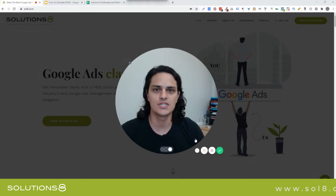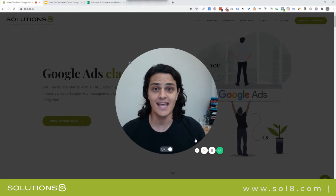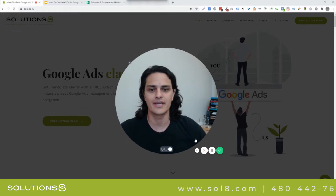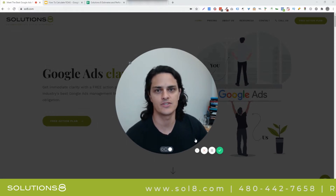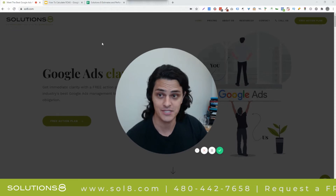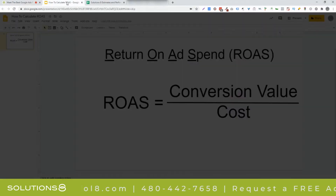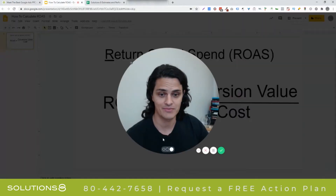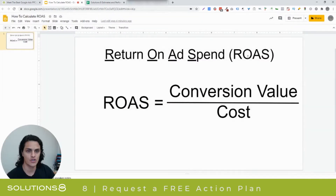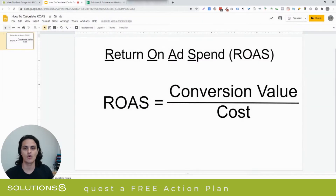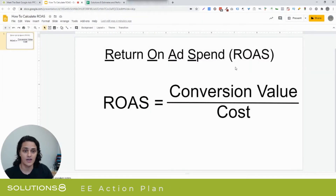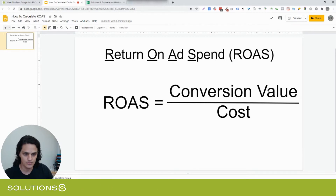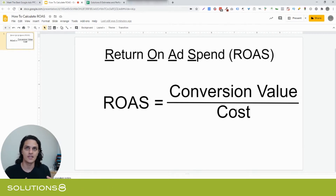This is Carlson with Solutions 8 and today I'm going to teach you how to calculate ROAS, or return on ad spend, since we just don't have enough acronyms. Return on ad spend, ROAS — really easy calculation. It's the total conversion value divided by the cost that it took to produce that value.